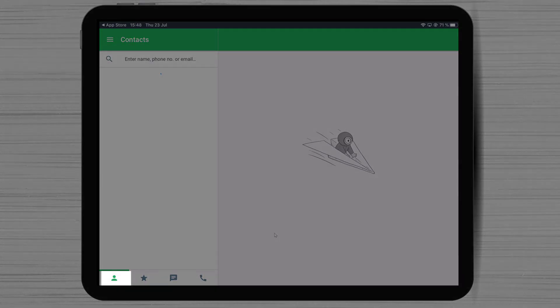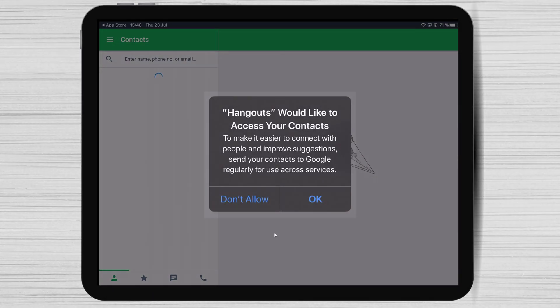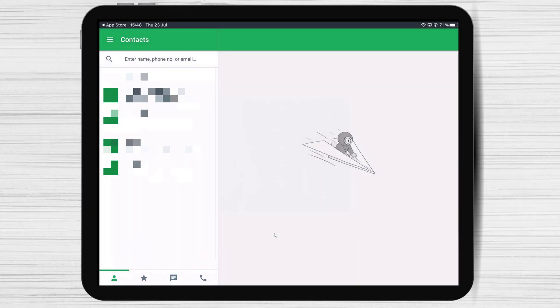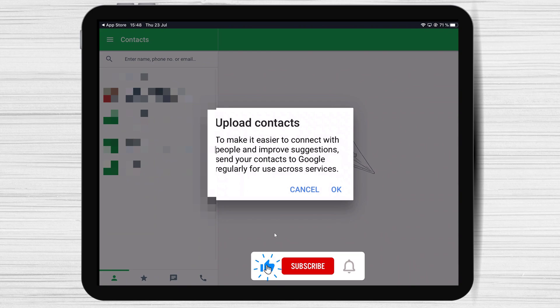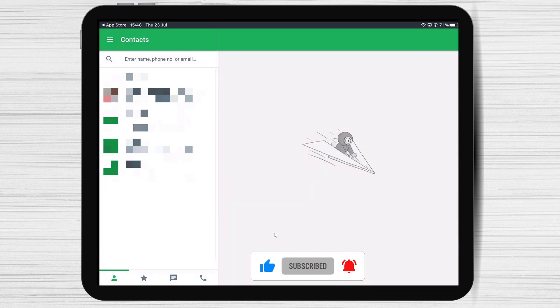If you tap on Contacts, you might get a notification like this. If you wish to allow Hangouts to access your contacts, tap OK. If not, tap Don't Allow. Your choice.